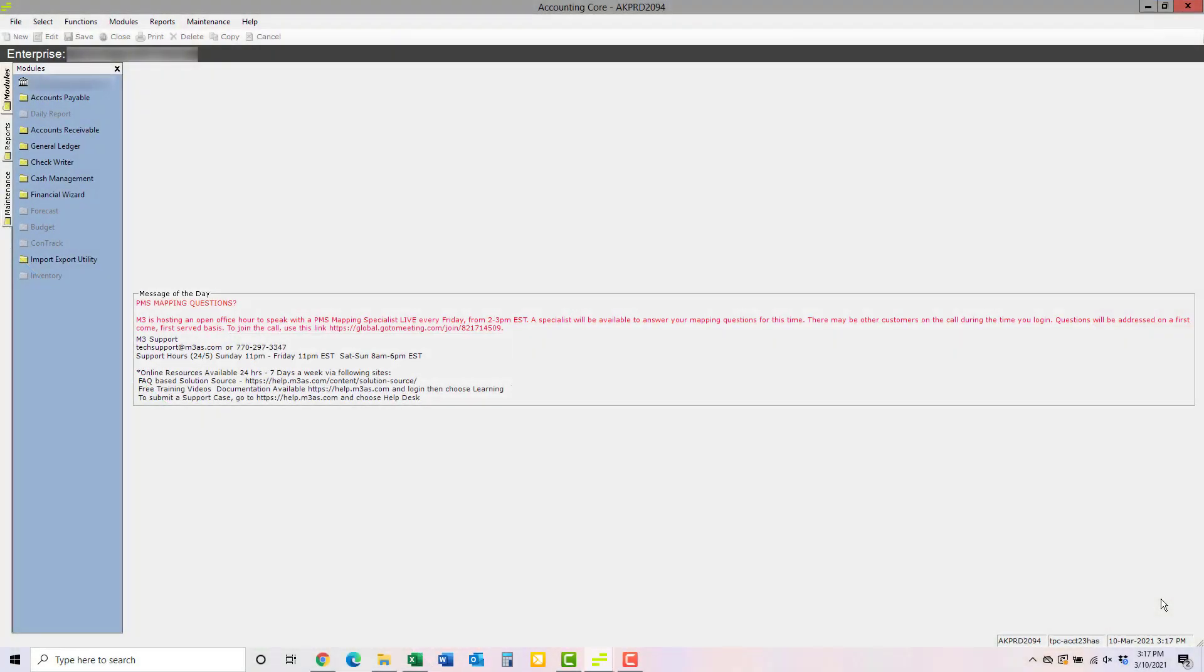Hi. In this Hotel Solutions video, I'm going to show you how to run the Profit and Loss Statement in the Financial Wizard module.